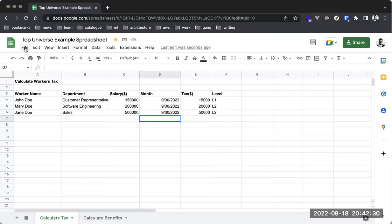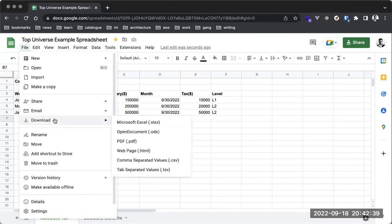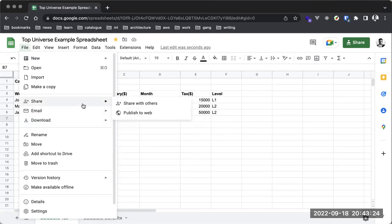Let me touch on something else — let's assume we're trying to download this file to open it in a different tool. You can download this file in multiple formats: as an Excel file, as an Open Document file, as a PDF, as a webpage HTML file, or as a CSV file. These are multiple extensions for multiple use cases. You can also share via email, publish and share a link, or create charts.